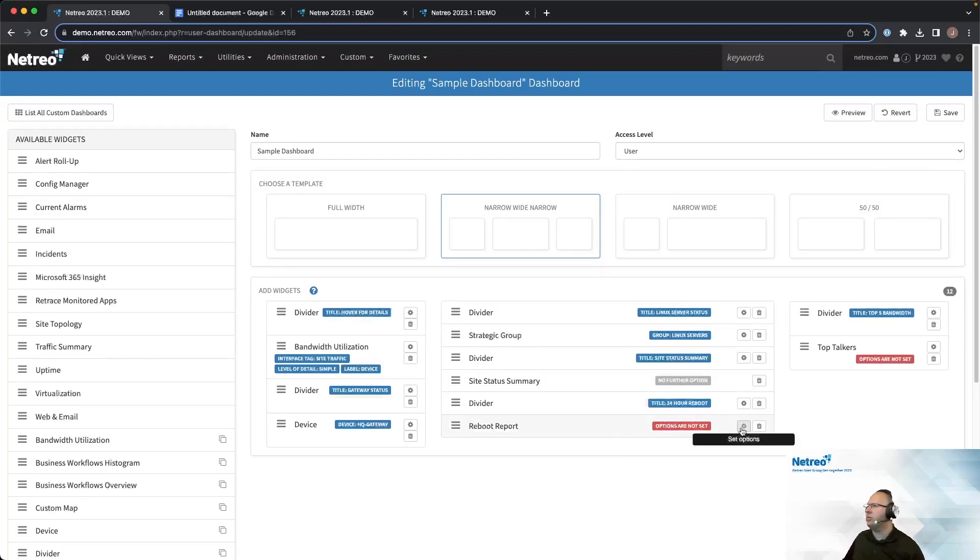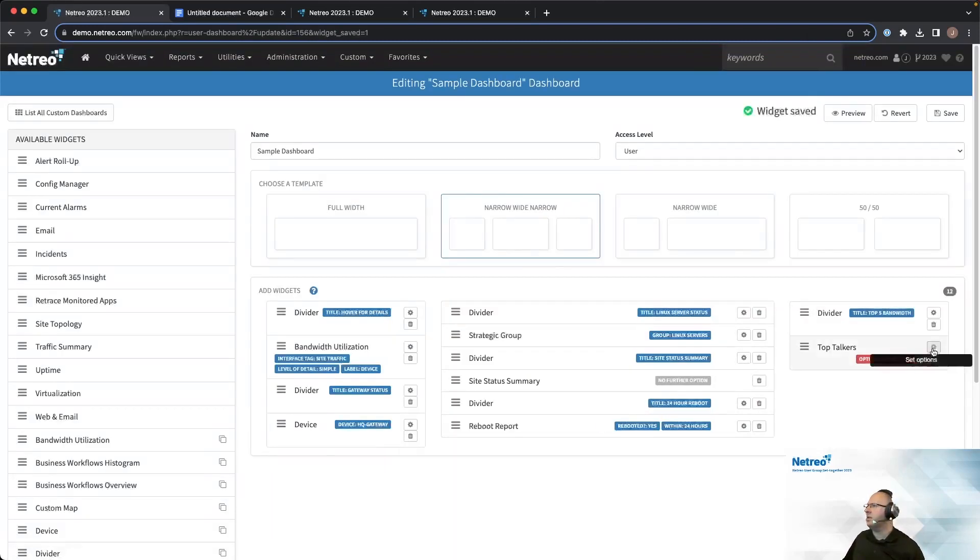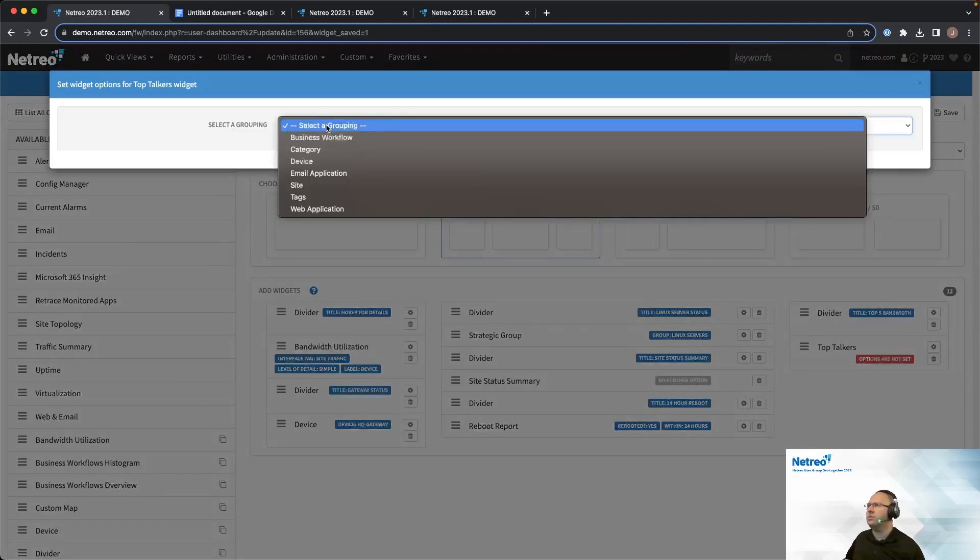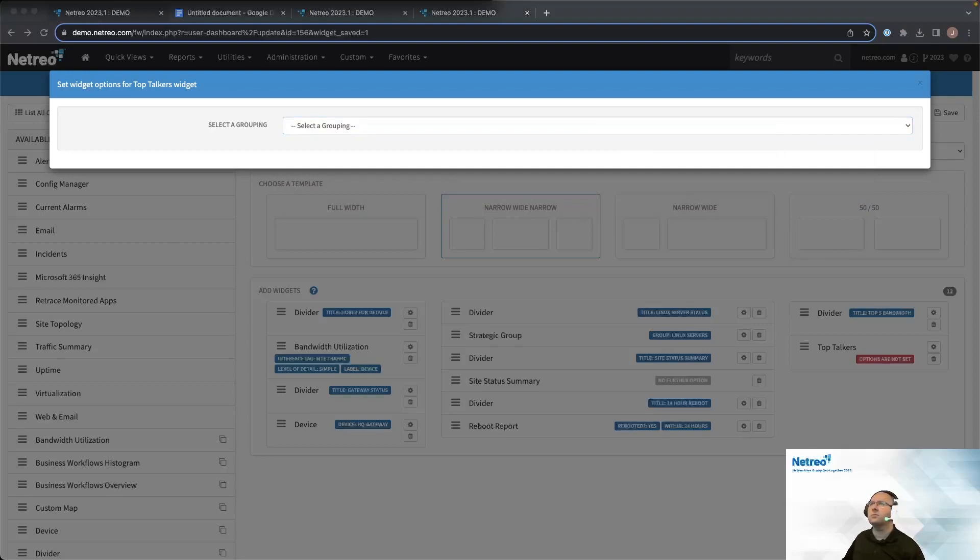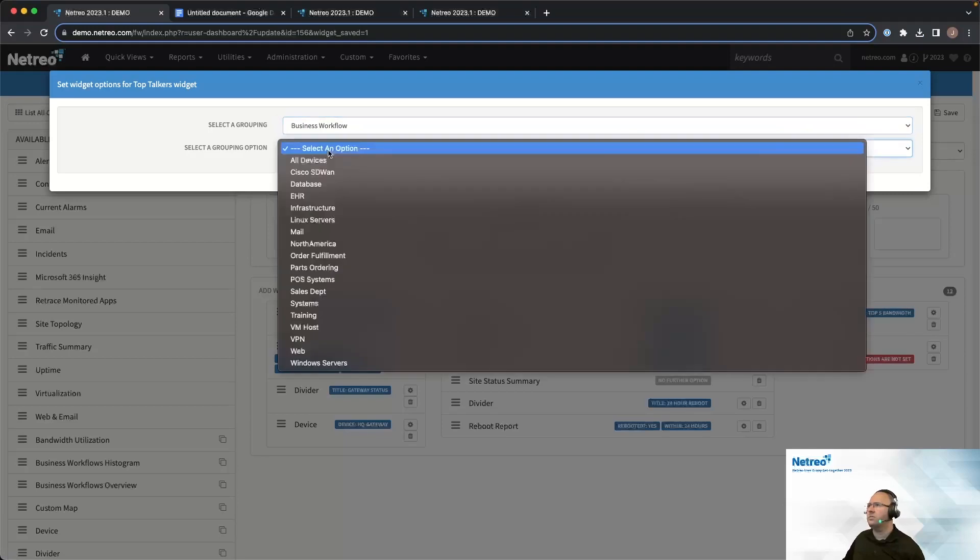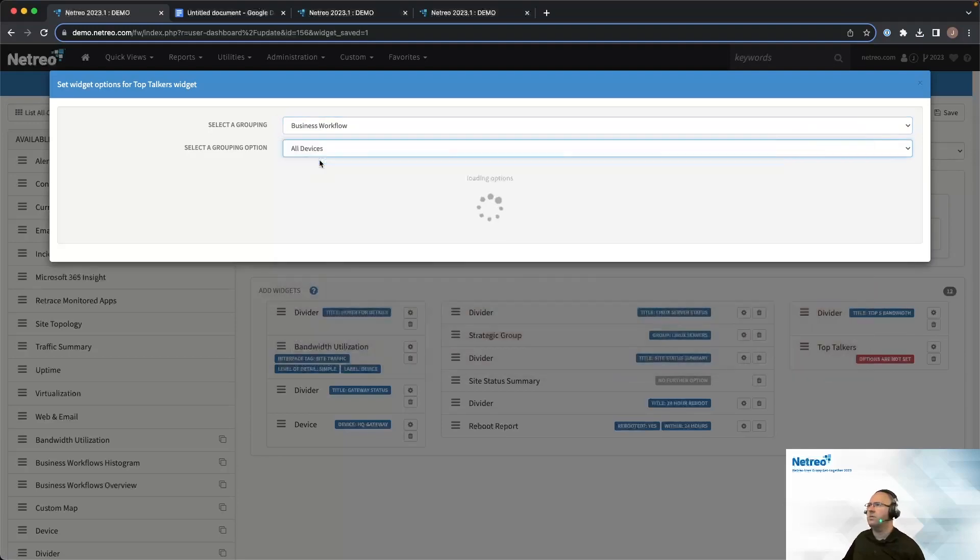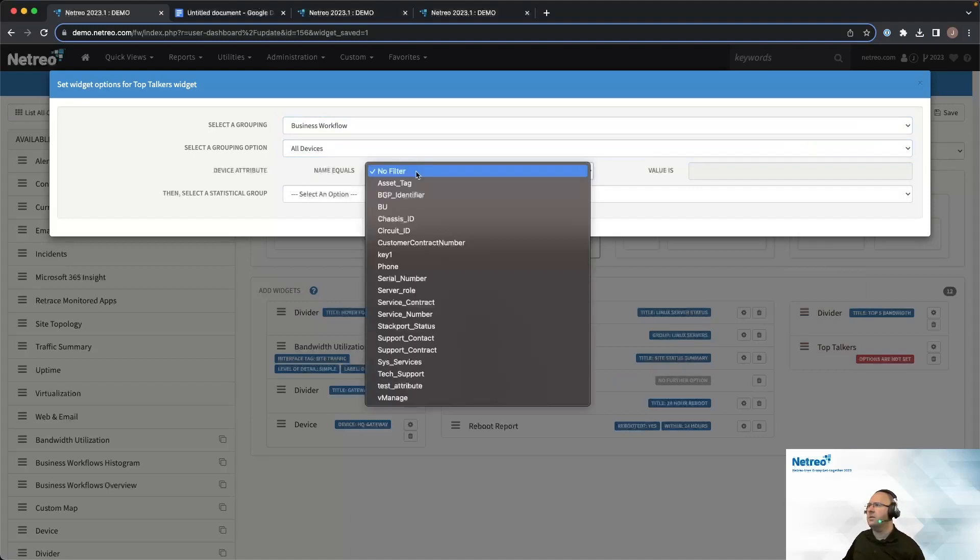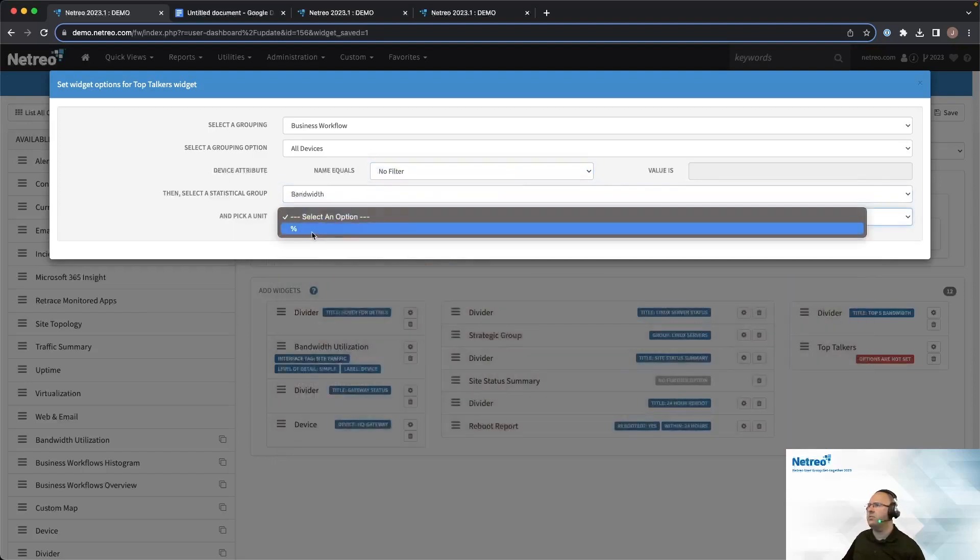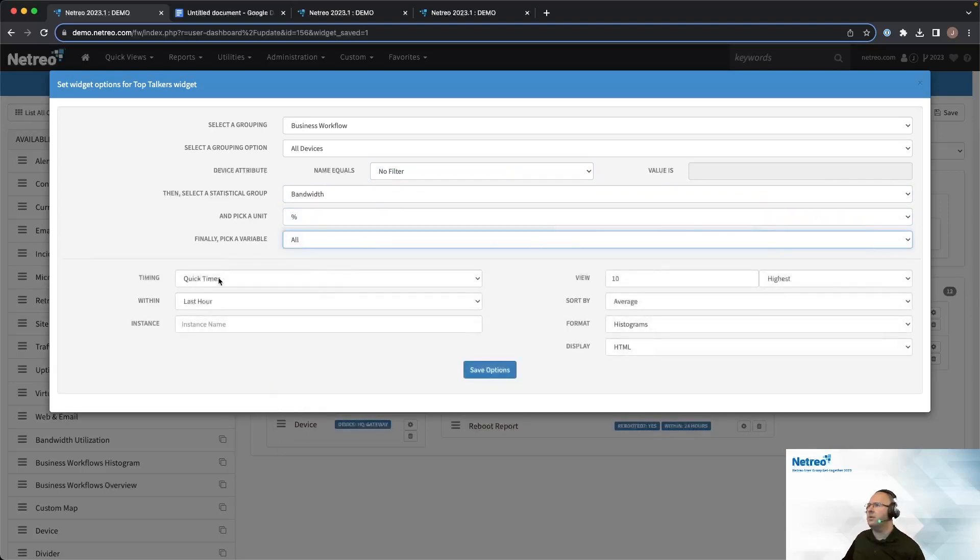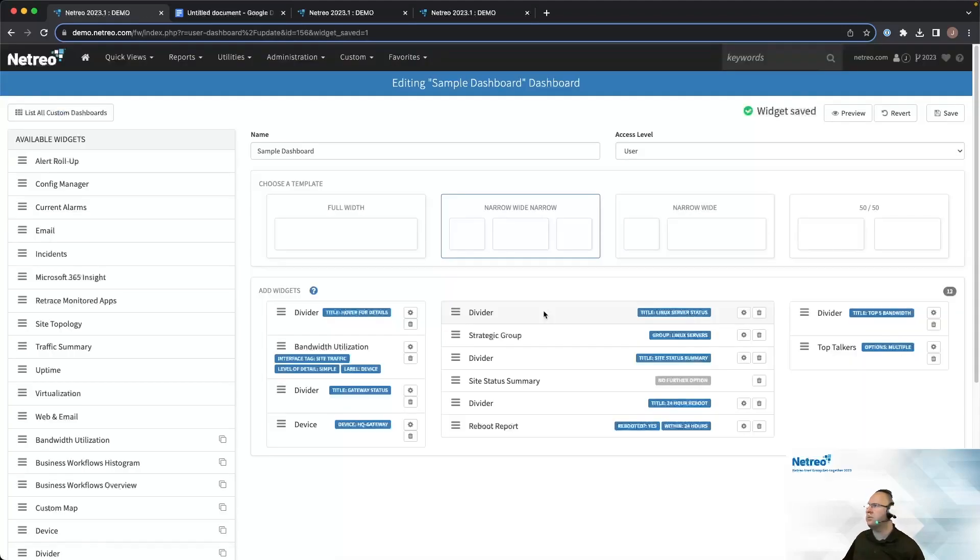Alright. And then we'll continue on here. So for the reboot report, I'll set options. Rebooted yes within 24 hours. And then for the top talkers, this one requires some of the most configuration, but we're going to do, let's see here. Business workflow. Do all devices again. And then there is no filter for the device attribute, but for the statistical group, we are interested in bandwidth. And then we'll do percentage. For the variable, we'll do everything. And then we'll do within the last hour, I'm going to change this over to five. And then let's go ahead and save options. And then finally save one more time.